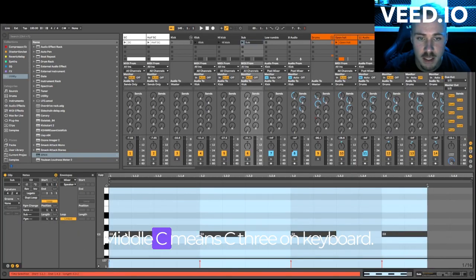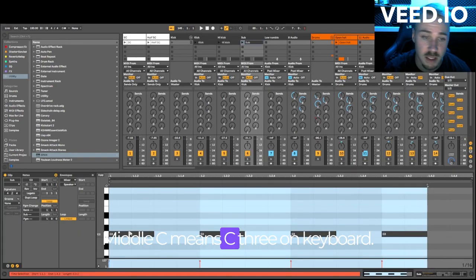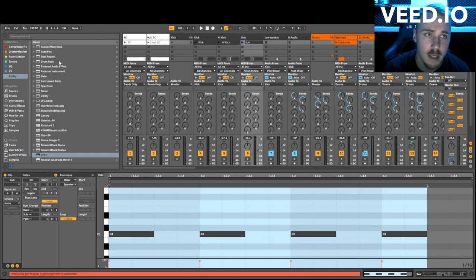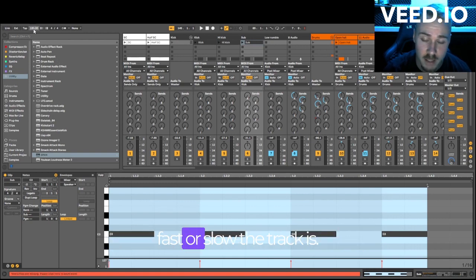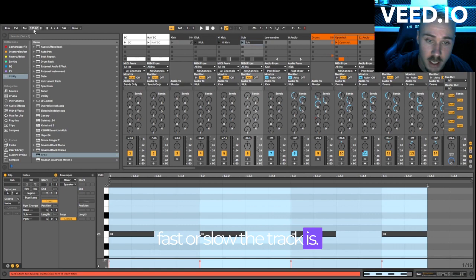Middle C means C3 on keyboard. BPM means beats per minute, how fast or slow the track is.